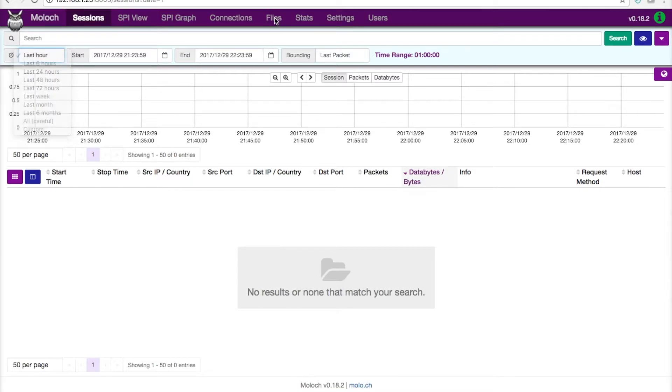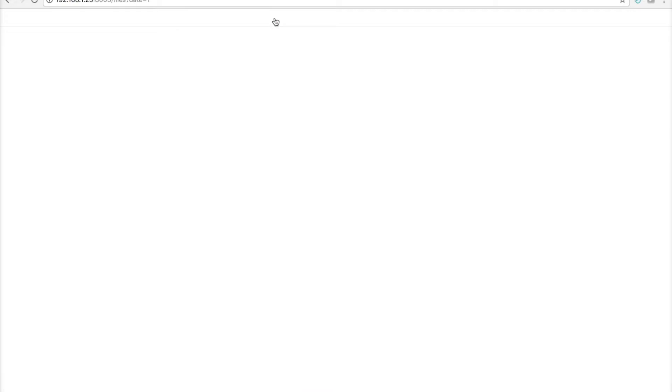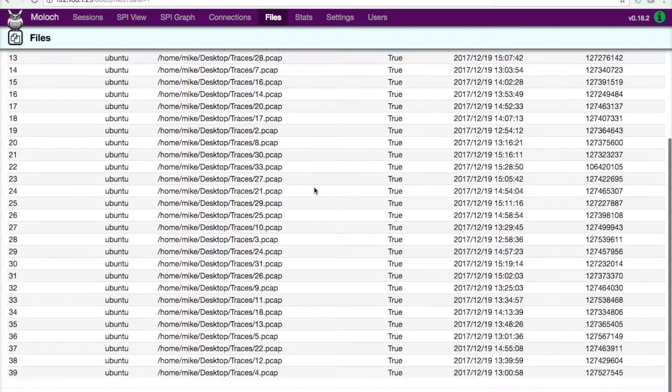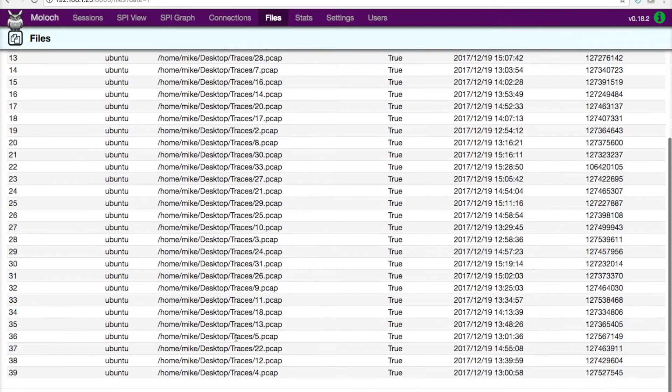So, for example, if we want to see the trace files that I've got loaded into the database here, you can see I've got quite a few PCAPs in here, 39 trace files loaded up into this.